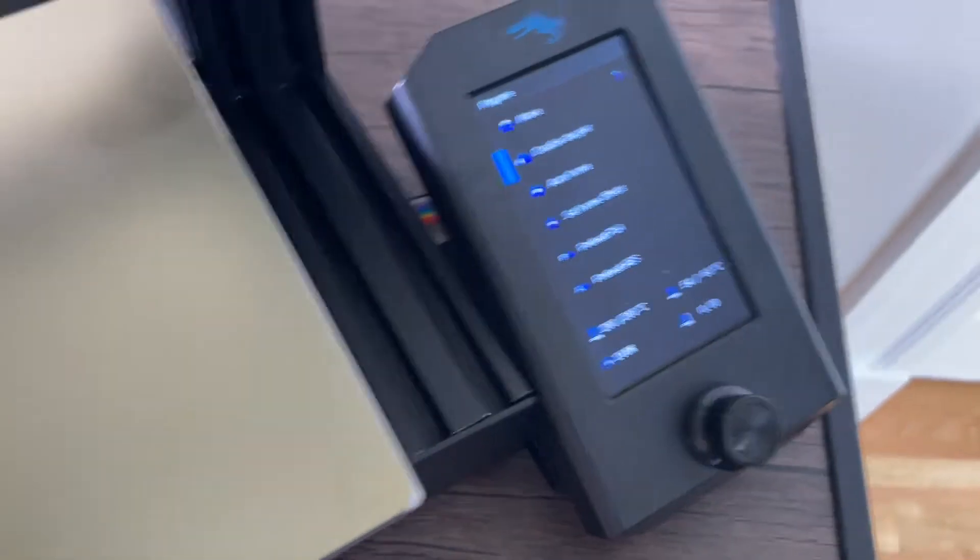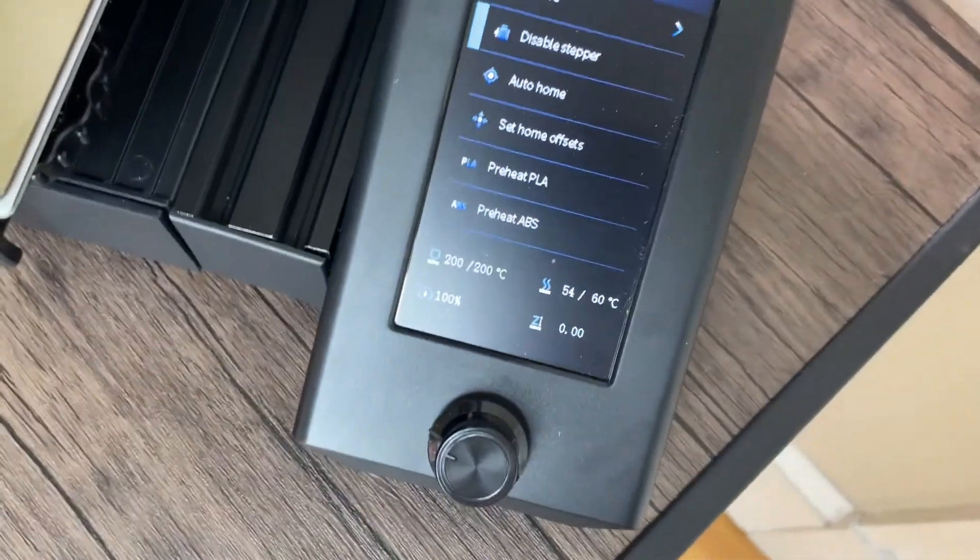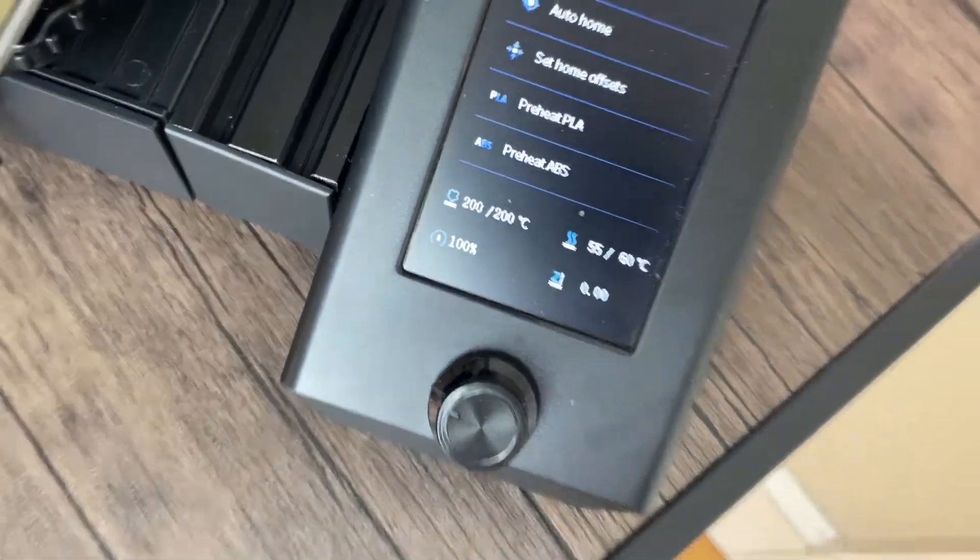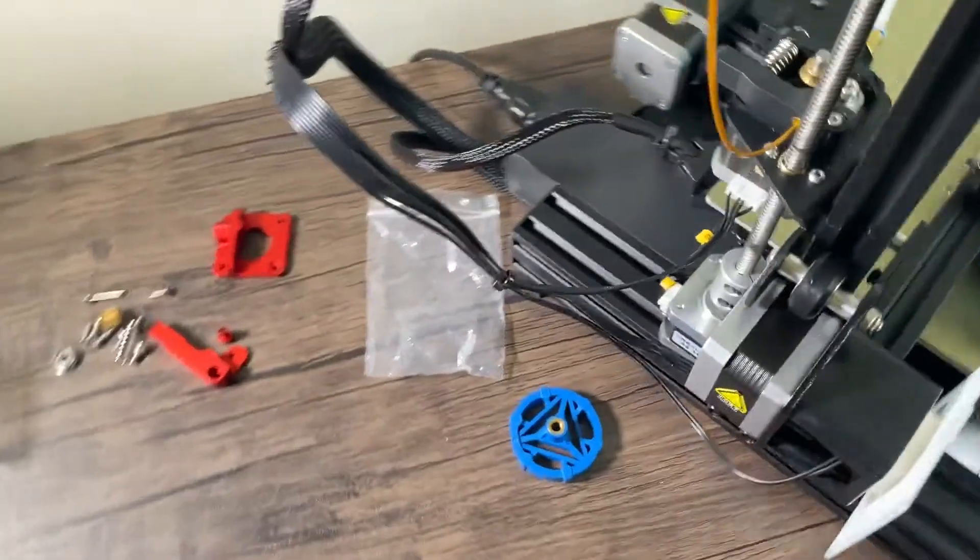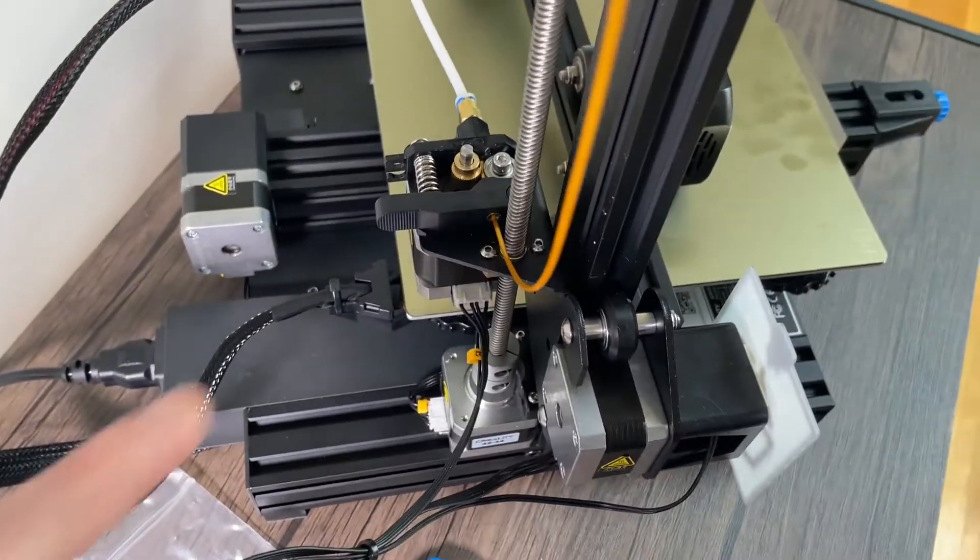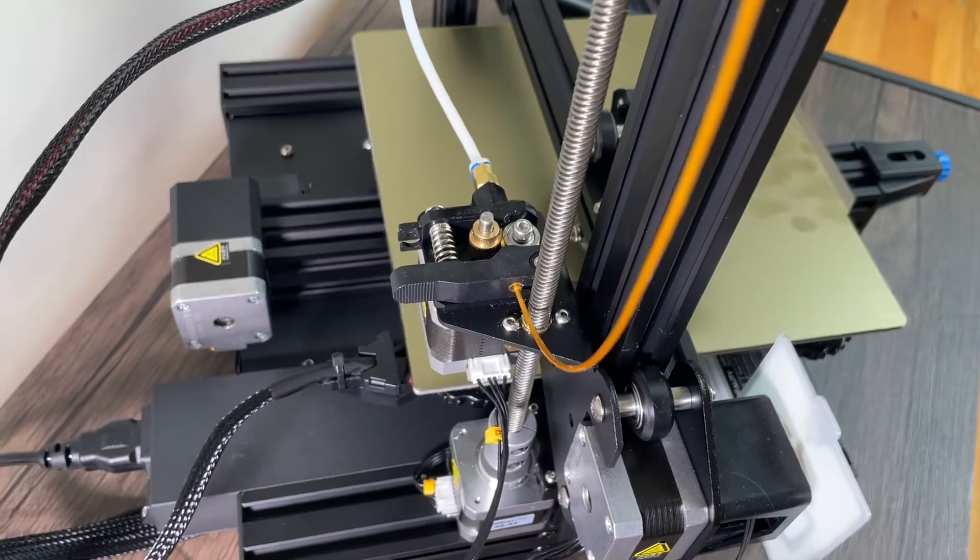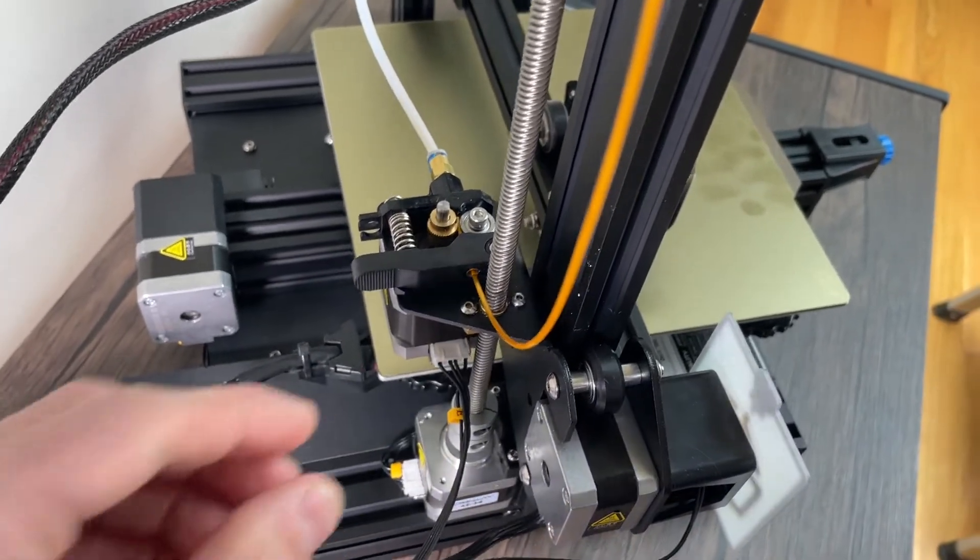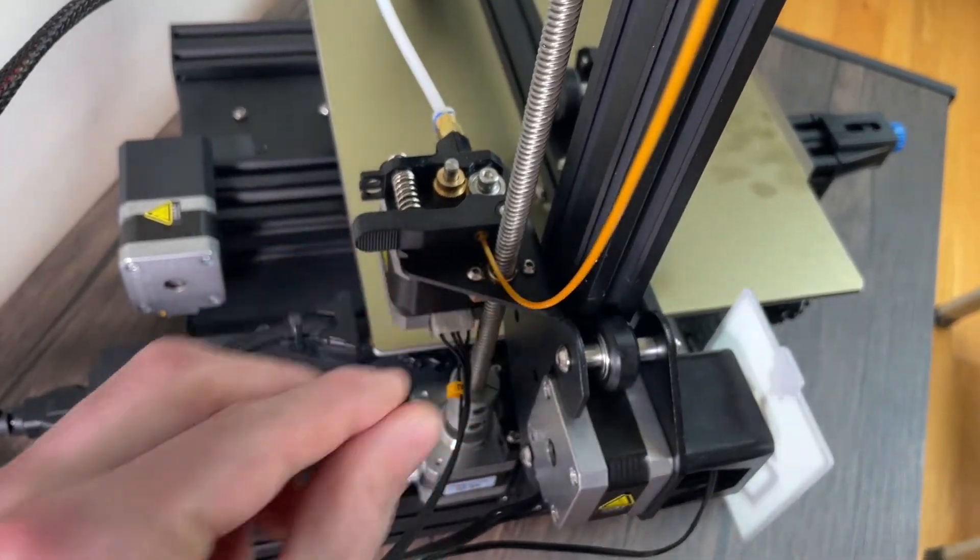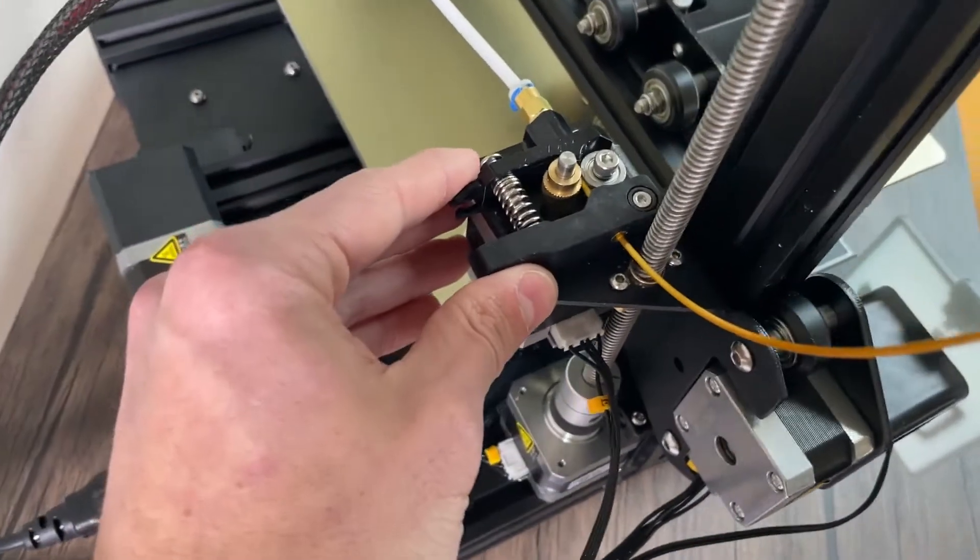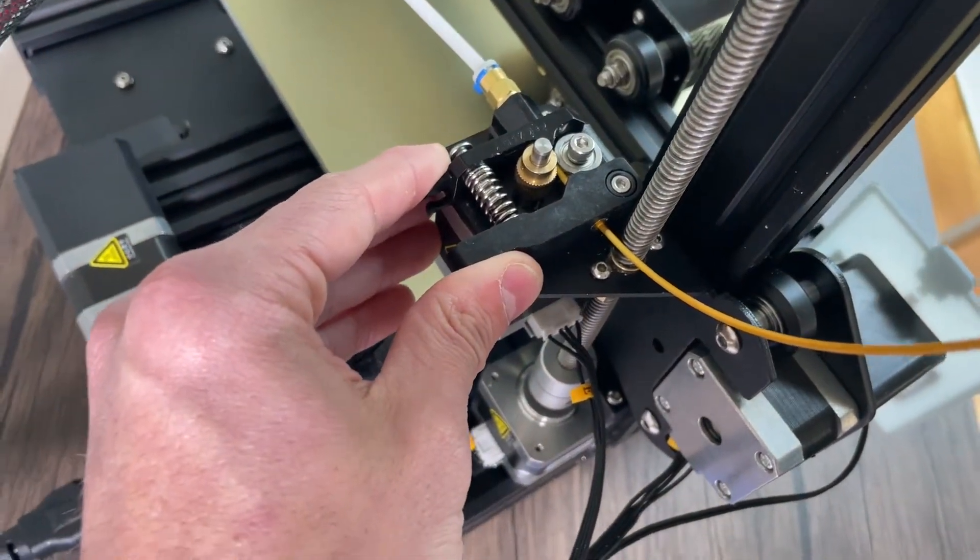Okay great, so now we can see that we're fully preheated the nozzle, and now we're going to come over here and what we're going to do is snip this end of the filament and then we're going to pull the filament out. That way we can then disassemble the existing extruder.